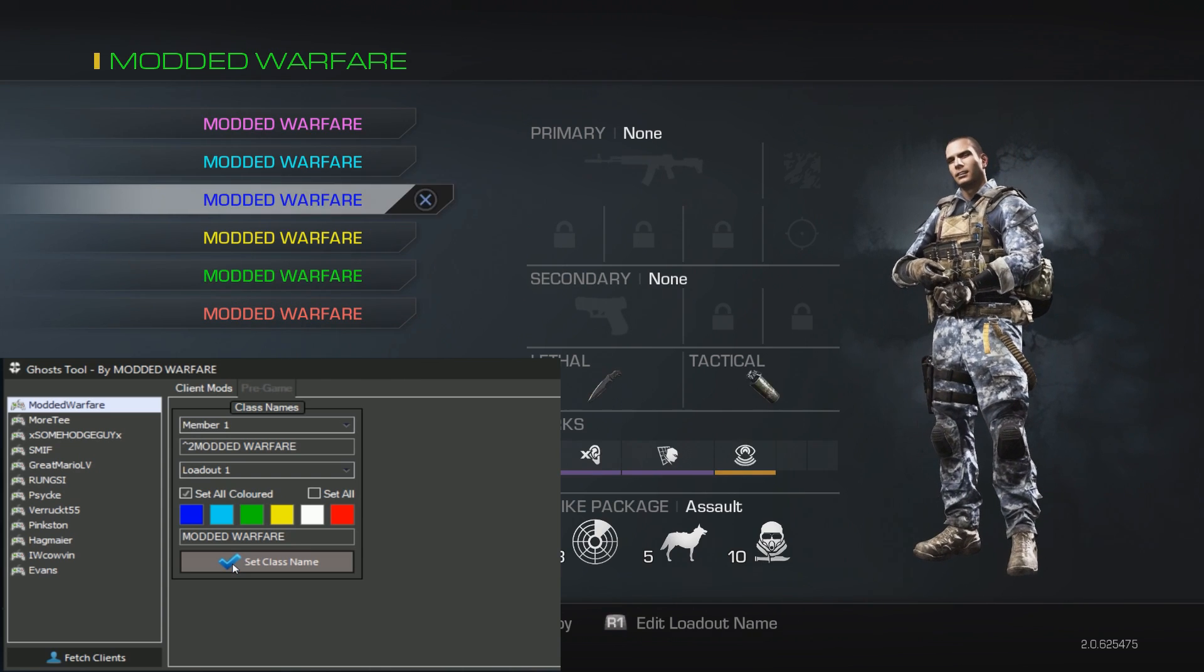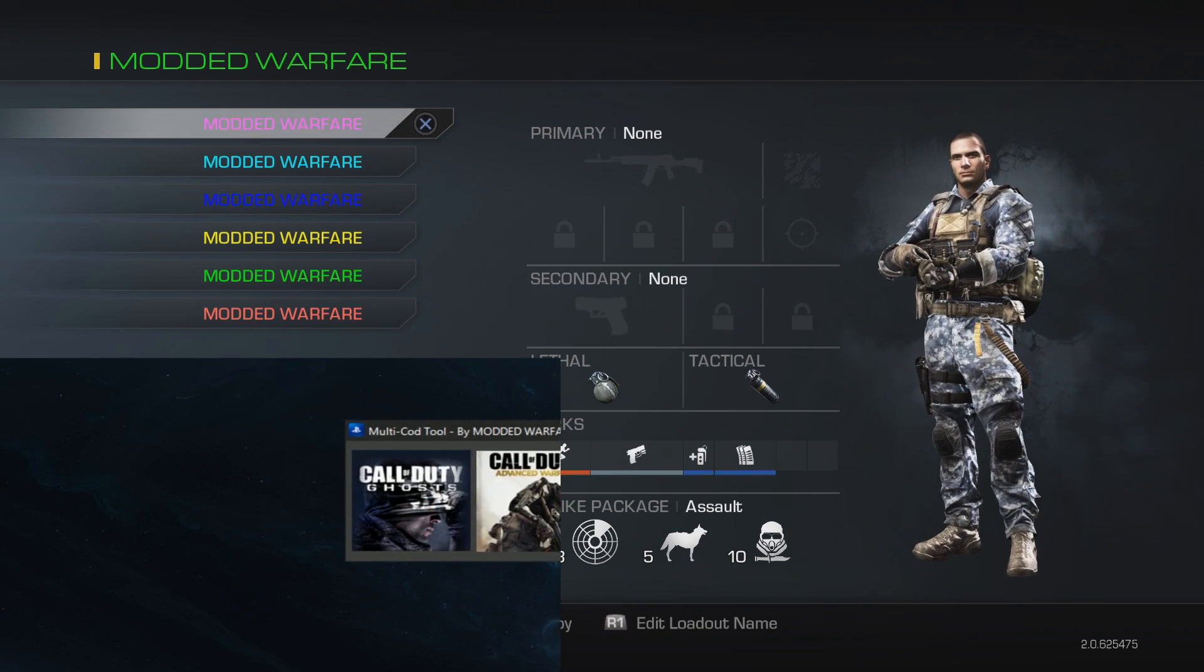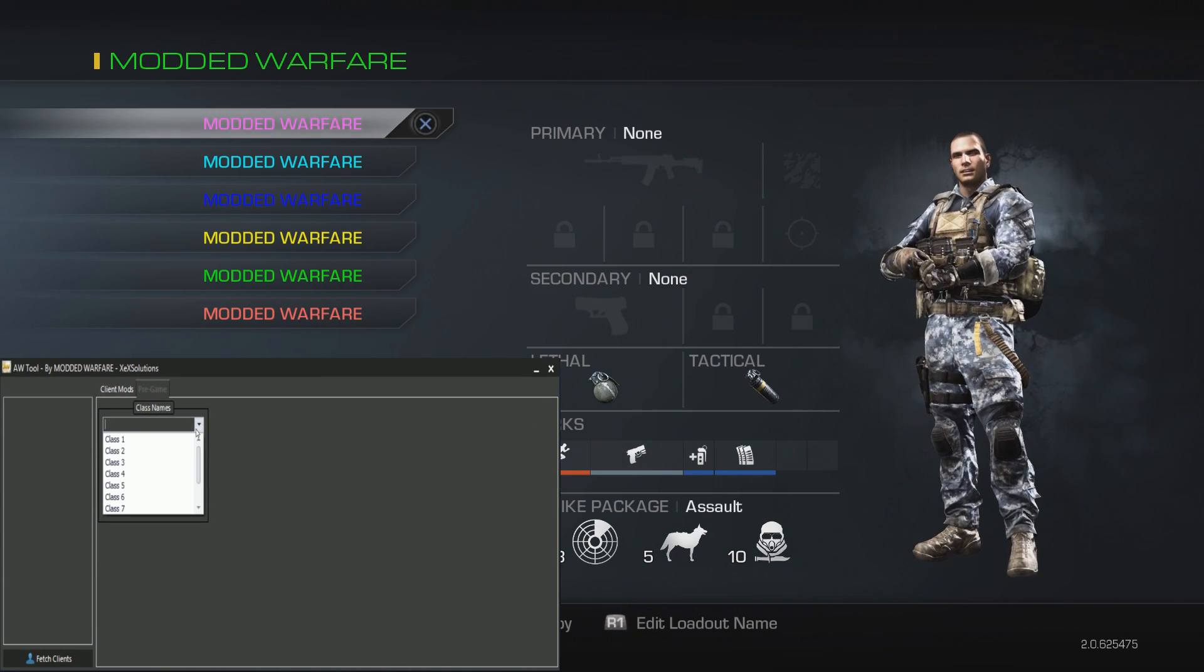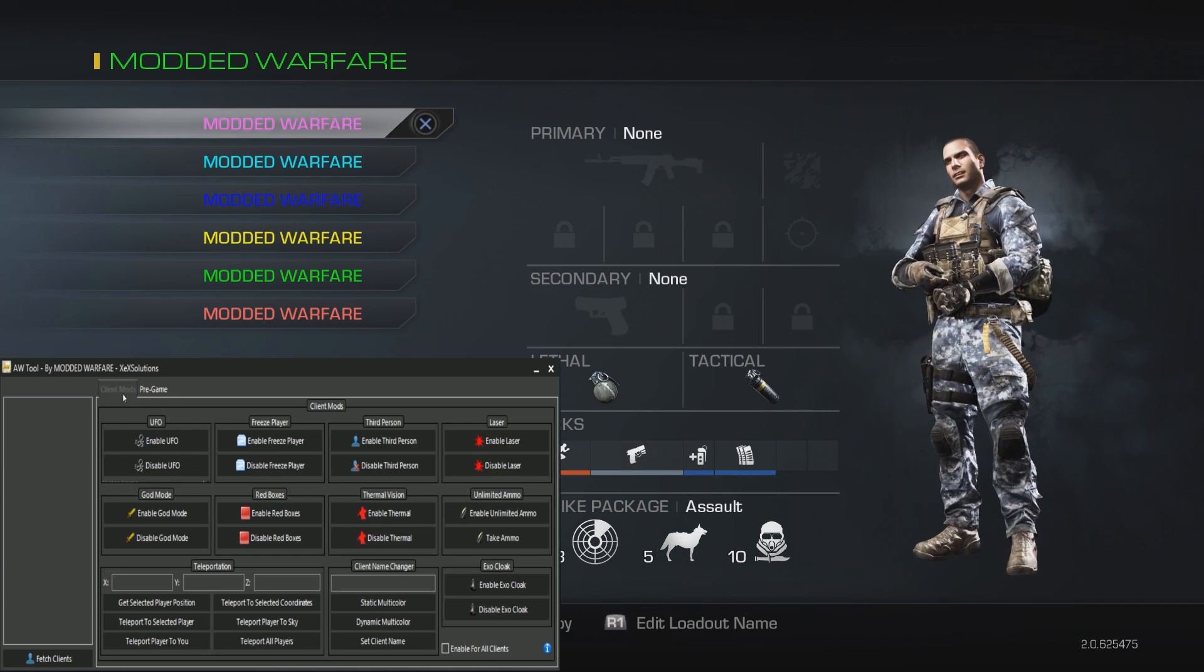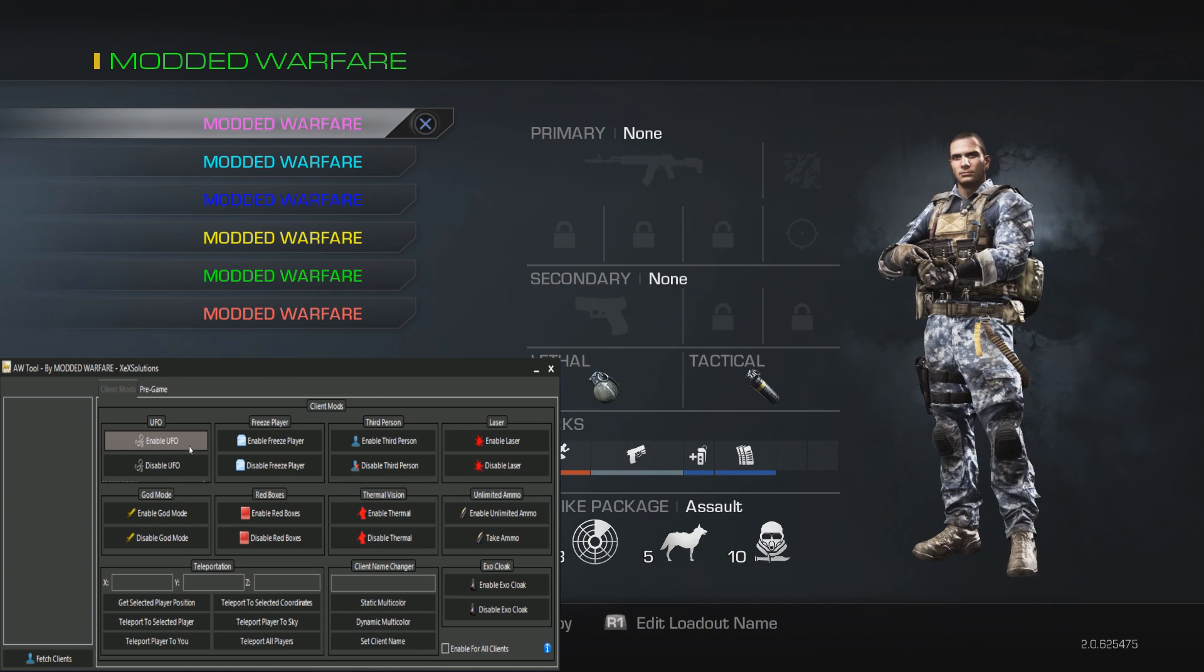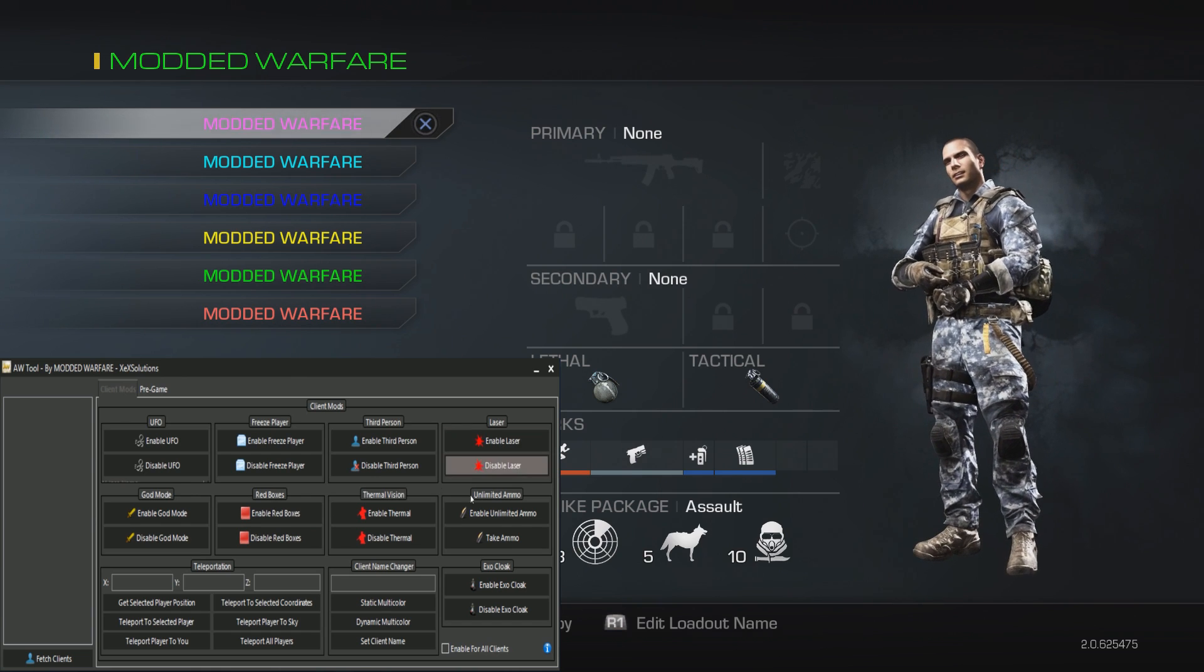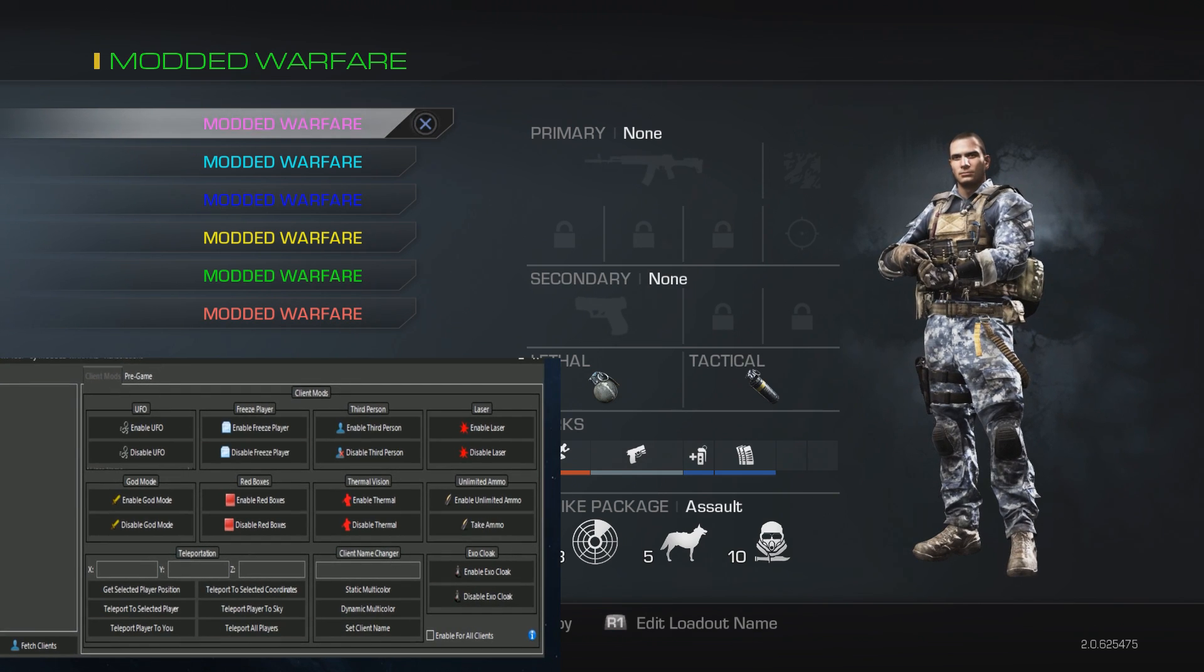That is basically the tool, that is the Ghost tool. Advanced Warfare tool is pretty much the same. I'll just open it so you guys can see. Advanced Warfare doesn't have different squad members, so it's just the class names for Advanced Warfare, but it's the same premise. The client mods are pretty much the same, besides UFO is not quite the same as noclip but similar. You've got your teleport options, you've got laser sight on this one, red boxes and thermal and all that stuff, exo cloak.